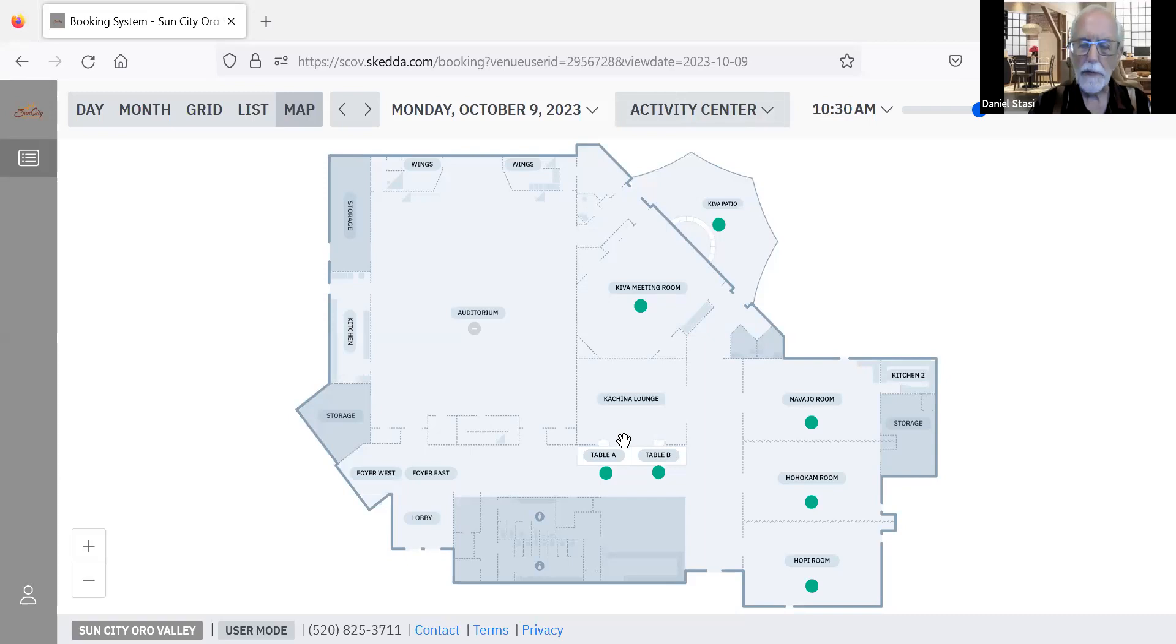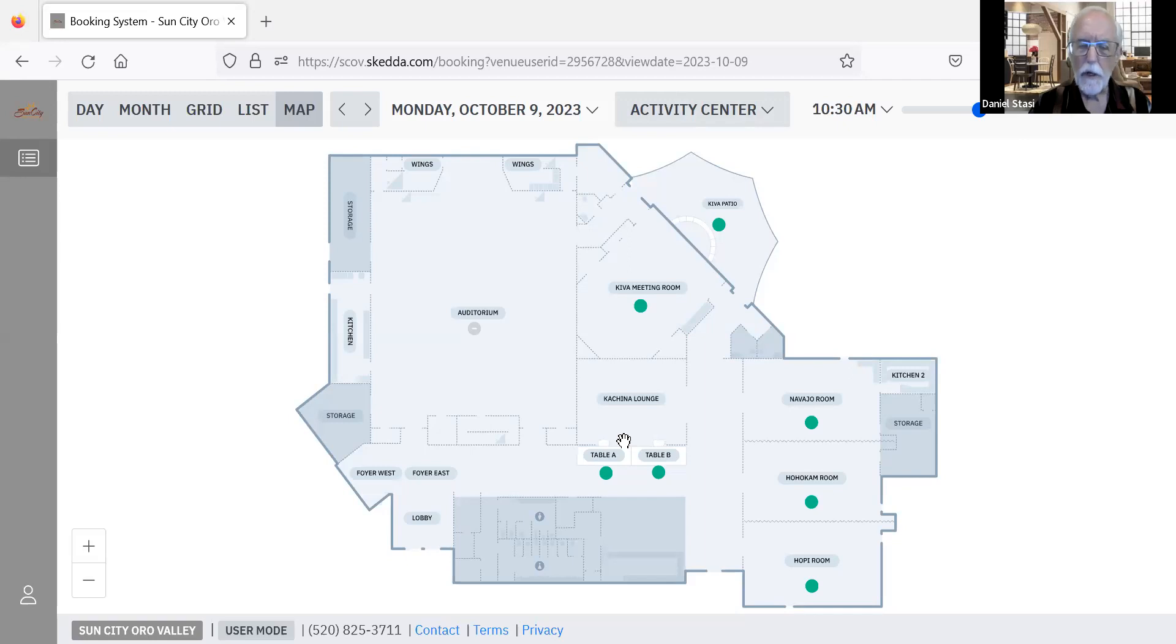So a spot that is green indicates a space that is available. Those that are gray are in use at that particular date and time.